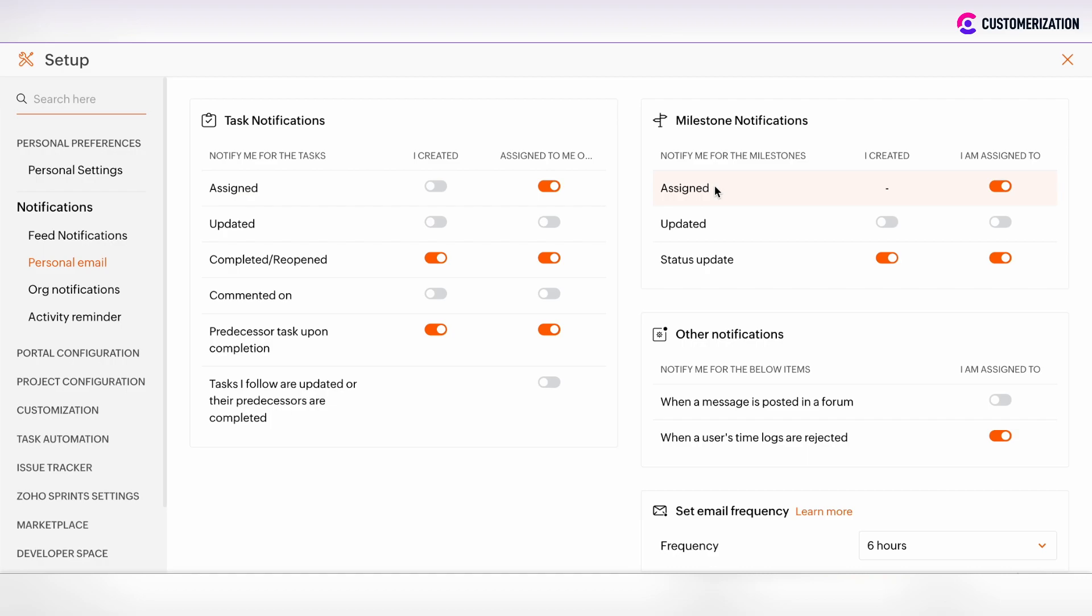The same thing with the milestone notifications. Whether milestones were assigned or updated or the status of the milestone was updated, then you will receive the personal email notification.